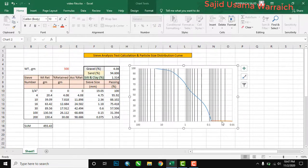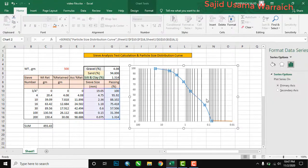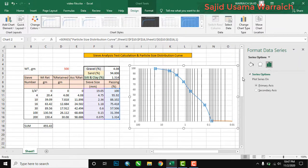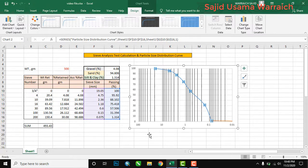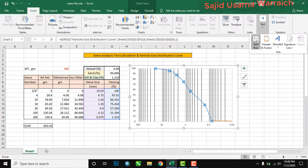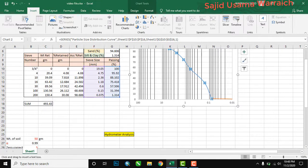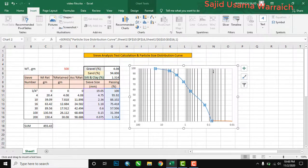Your hydrometer analysis is now also plotted on the graph alongside the sieve analysis. It's not difficult! One more tip: you can add text labels by going to Insert, then Text Box, and drawing a text box anywhere on the chart.